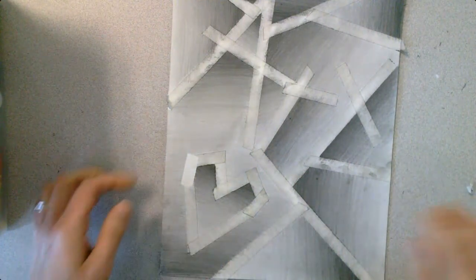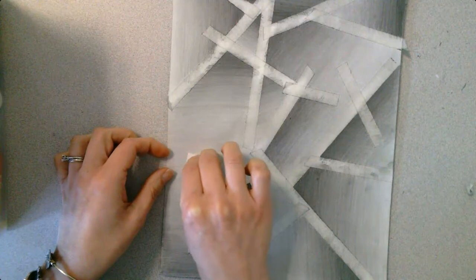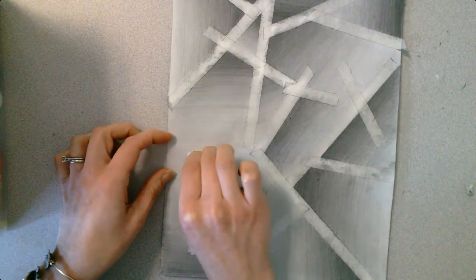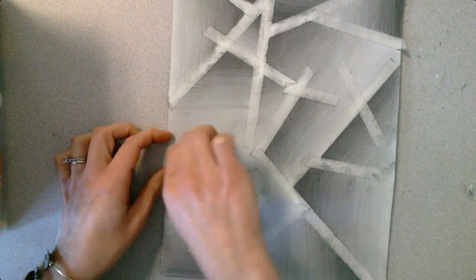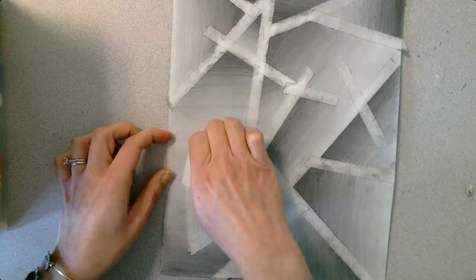Once you get that off, you'll just set it aside. You're going to continue this process until you have every piece of tape removed from the paper.